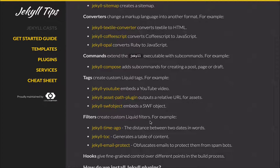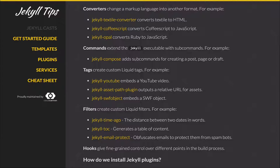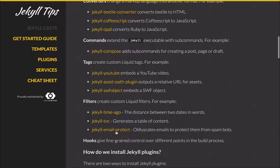We can also write our own Liquid filters. Jekyll Time Ago will tell you in words how long ago a date was. TOC will generate a table of contents from a piece of content, and Email Protect obfuscates emails to protect them from spam bots.